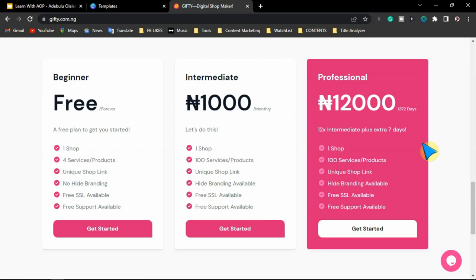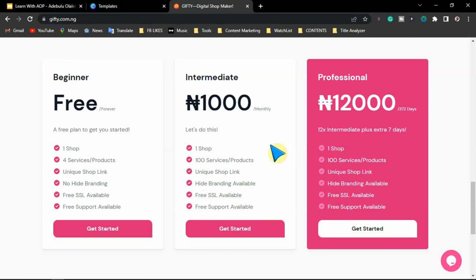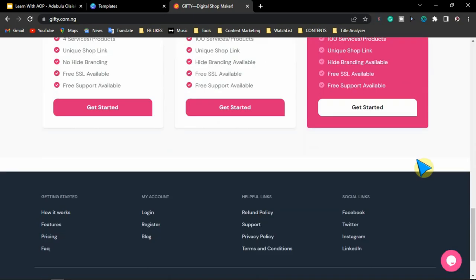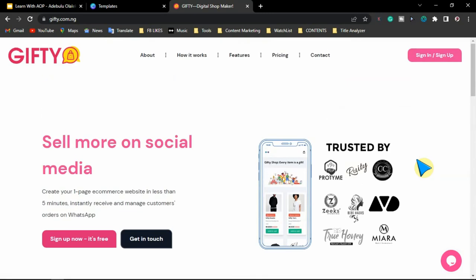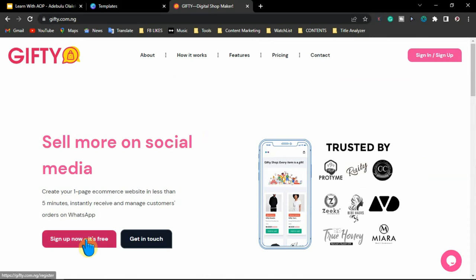On the professional plan you pay $12,000 per year and have access to one shop with over 100 products and services — almost the same as the intermediate plan. For the purpose of this video I'm going to use the free option. Once you visit the website gifty.com.ng, the first thing you want to do is to create your account. You are going to sign up right now to create a free account.